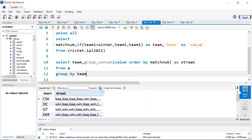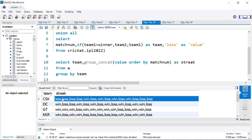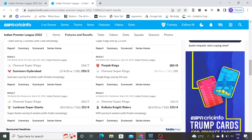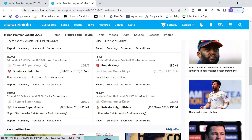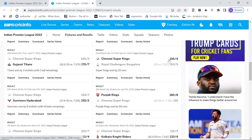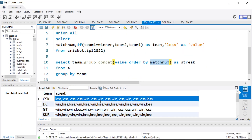We get for each team their streak. For example, CSK lost the first game, second game, third game, fourth game, and they won their fifth game. That is why we ordered by match number — to understand their streak. To cross-check, let's go to the IPL data. Filtering for CSK results: they lost their first game, second game, third game, fourth game, and their fifth game is when they won — against RCB. So loss, loss, loss, loss, and fifth game was win. We verified the data and we now got the streak.